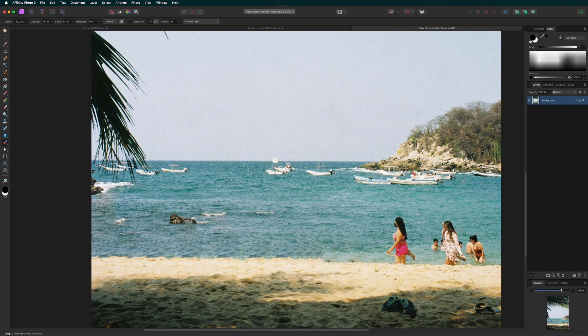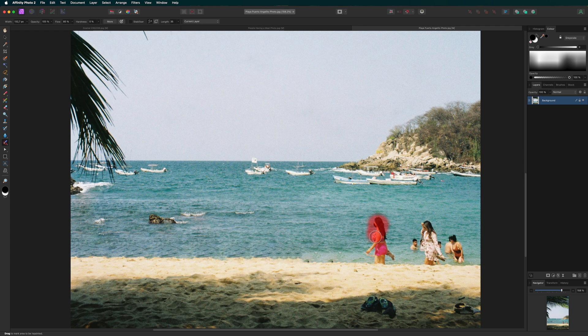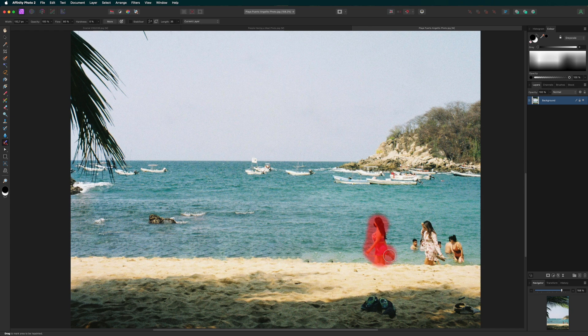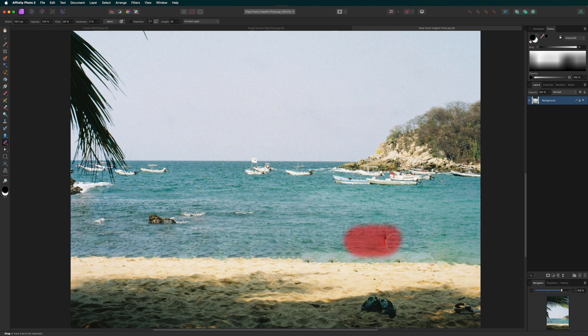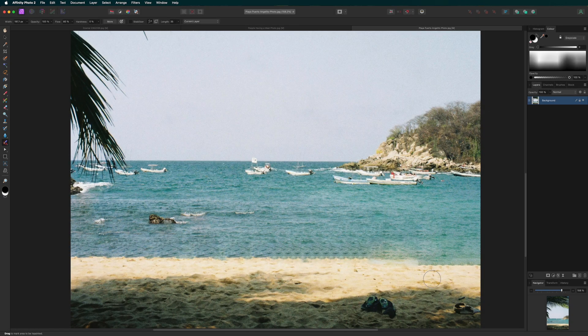As you can see, the sand is getting repetitive in this part, so it's creating an unnatural pattern. In this case, we'll make subtle adjustments to break up the repetition, giving it a more natural look.